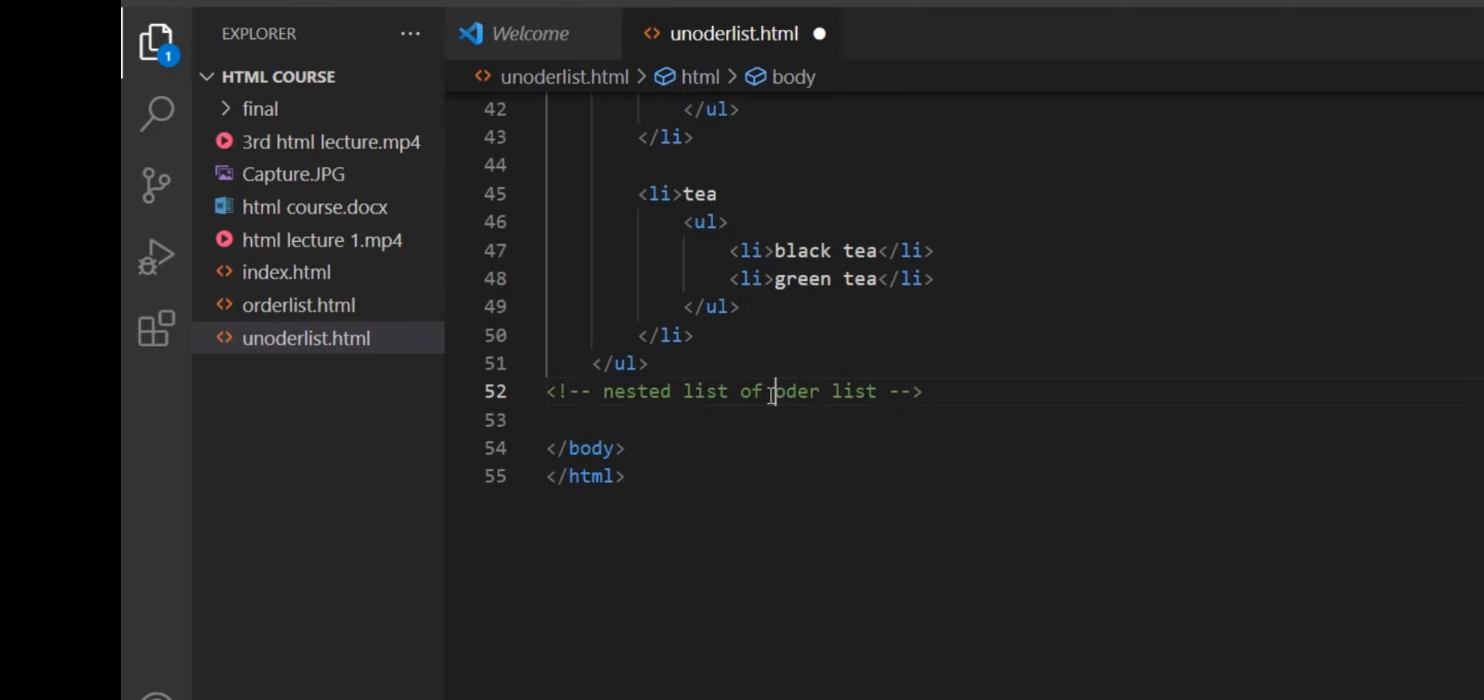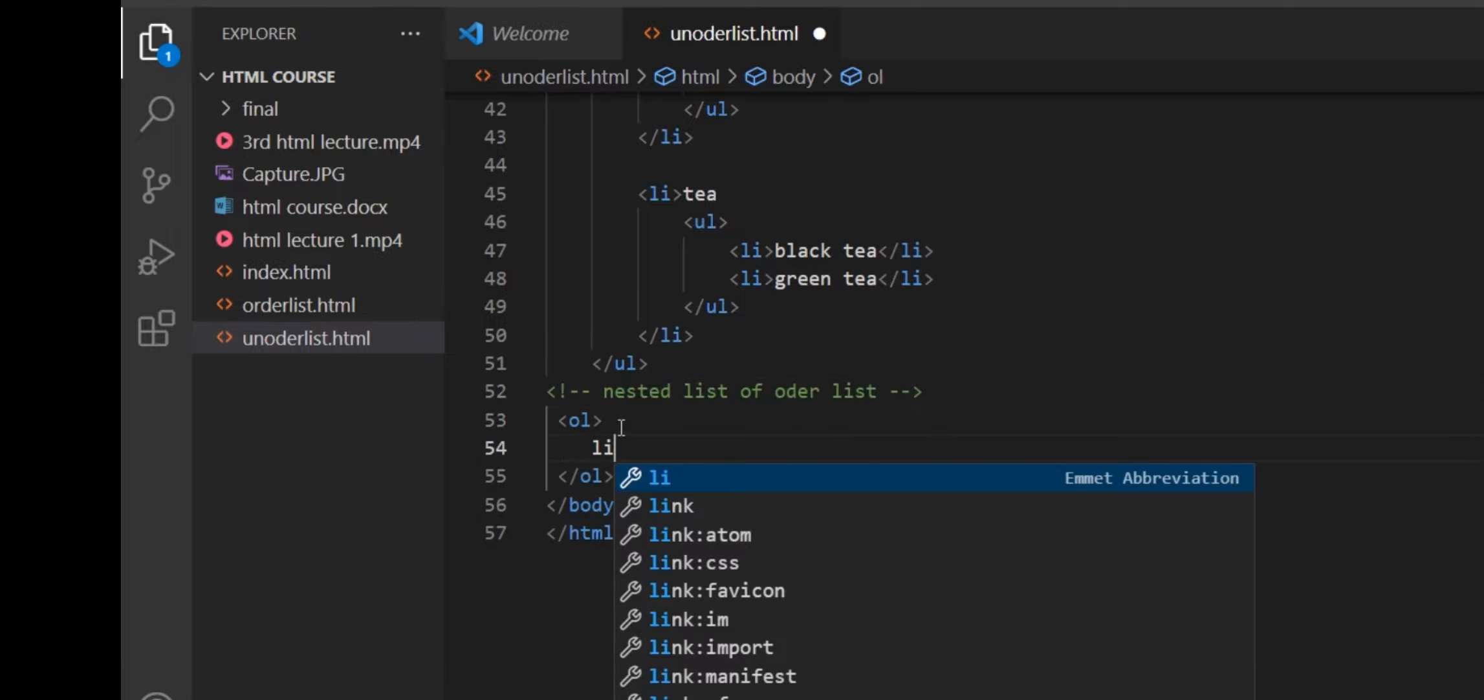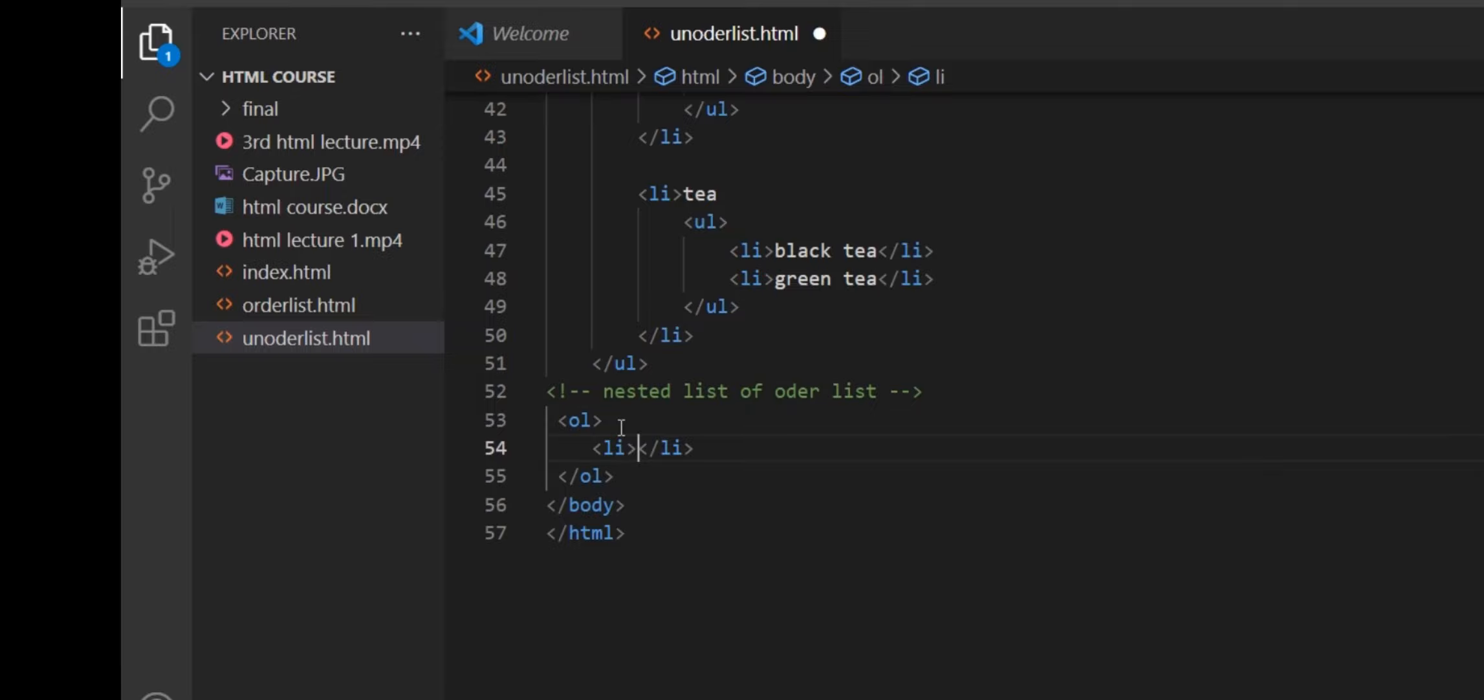Now we will see another nested list example of fruit and vegetables. First, we make a normal list using the UL tag and LI tag.